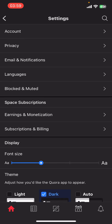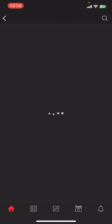Now select Settings from the bottom of your screen. Once you do that, you can see options like Account, Privacy, Email, Notification, Languages, Blocked and Muted, and finally Earnings and Monetization. Tap on Earnings and Monetization.